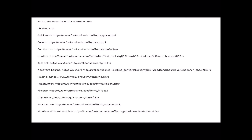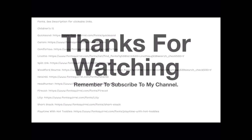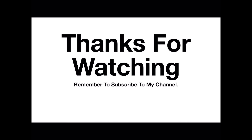See the description for clickable links — these links will be in the description on YouTube and you should be able to click on them directly from there to find your way to the fonts. Thanks for watching the video and remember to subscribe to my channel.